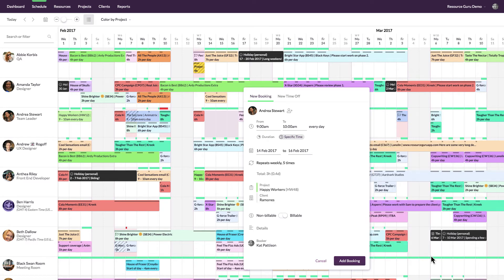The billable status will be set automatically from your project settings, but you can always override it here.